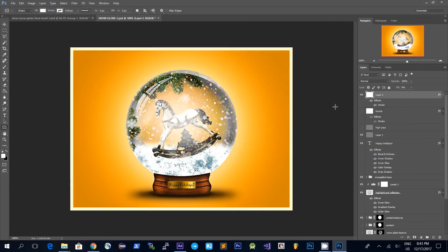So here it is, the final result. I hope you enjoyed this tutorial. You have the links for the textures in the description below. If you have any questions about this tutorial please don't hesitate to drop a comment and I'll try to answer as soon as possible. Thanks!